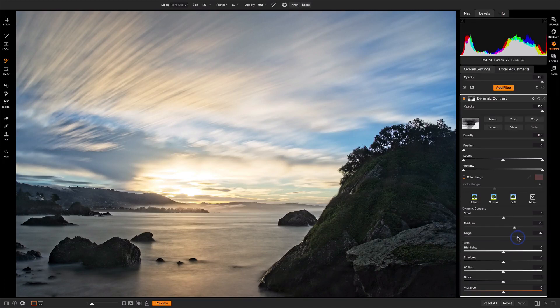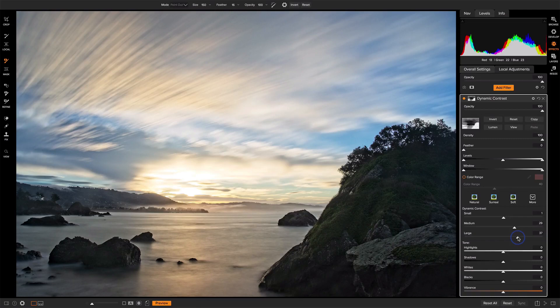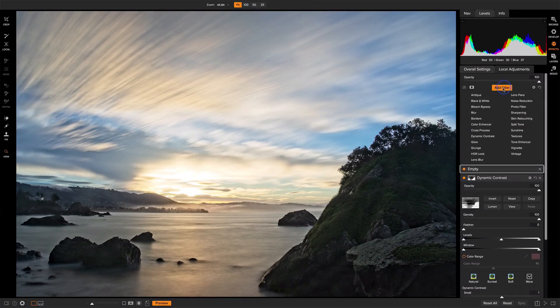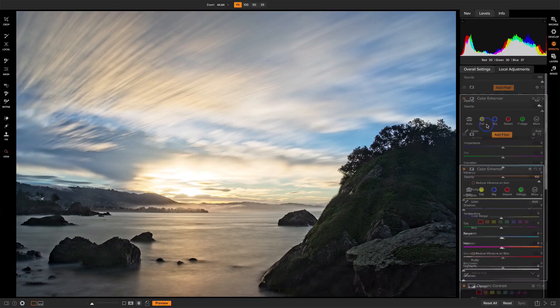Now, we'll move on to color. There's a couple of things I want to do here. I want to get the greens of this rock to be much more vibrant, and I want to add an orange warm feeling to the photo overall. So let's start with our foreground rock. We'll add a color enhancer.